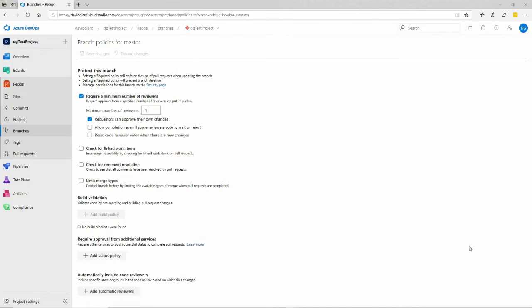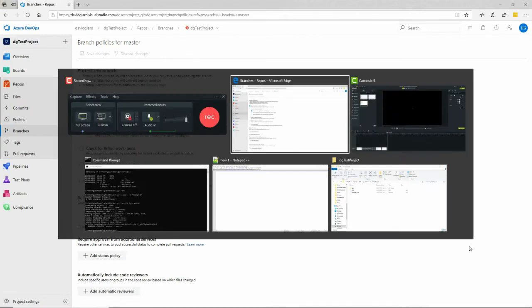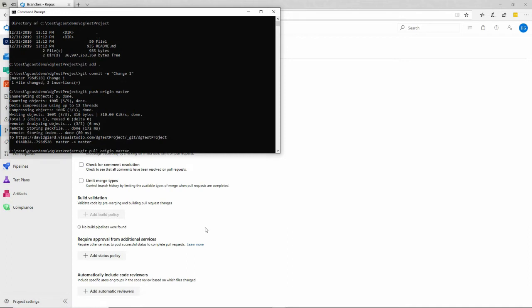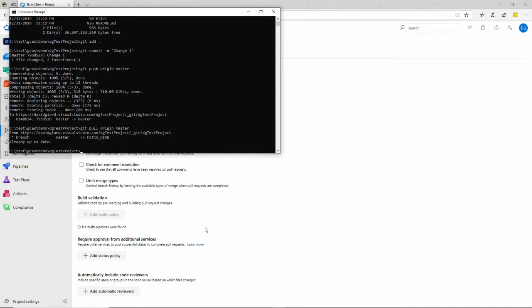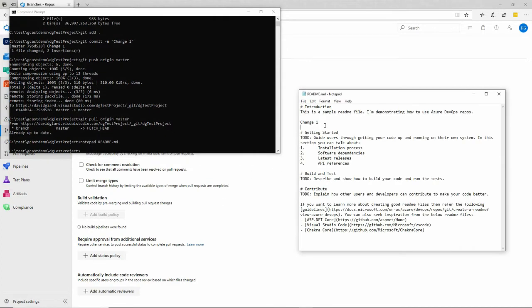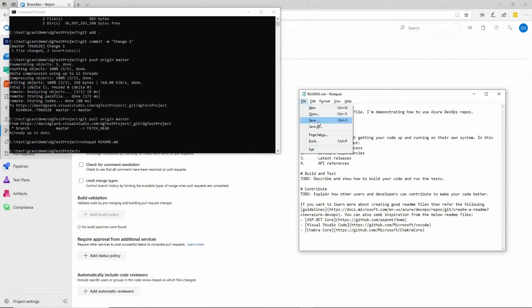And now we'll try it again. Let's go back here and say git pull origin master. I'll make a change to that same readme file right here. I'll just change this to change two. Save that.